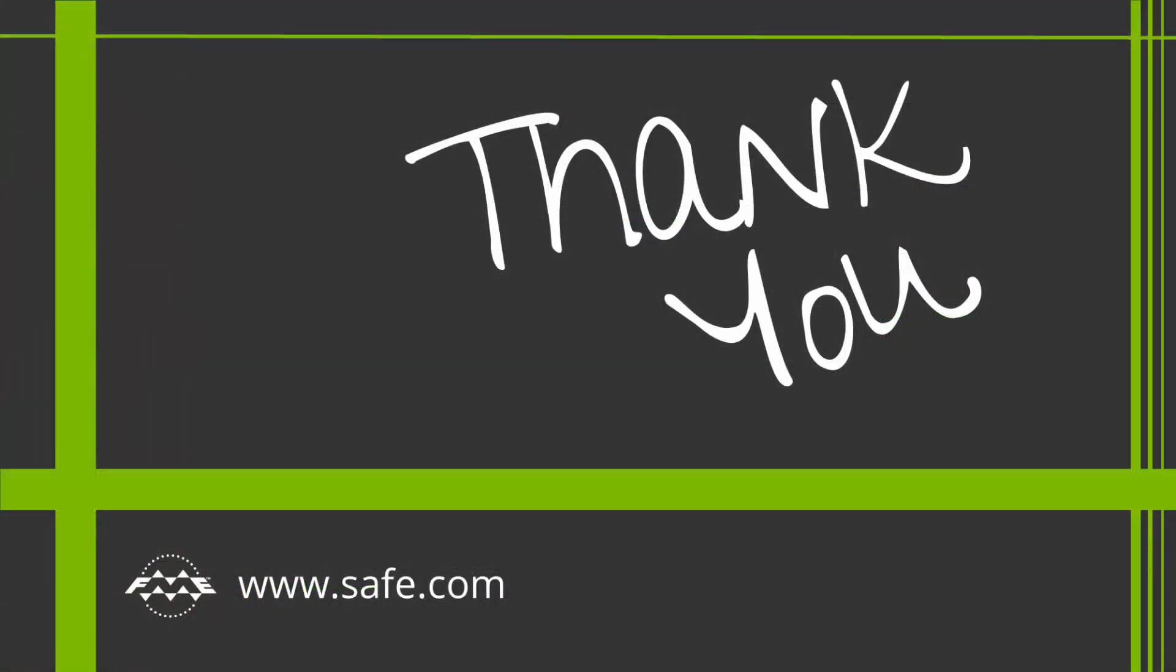Thank you for viewing part one of this tutorial. The next video covers publishing our own workspace from FME Desktop to FME Server.